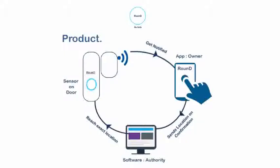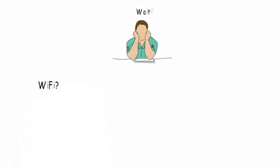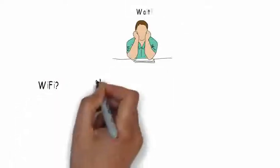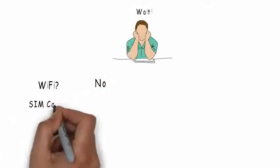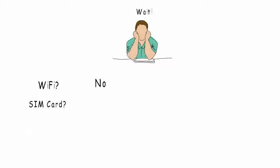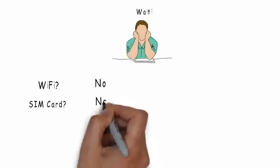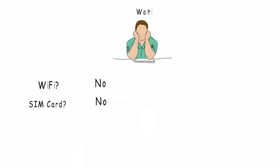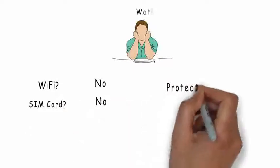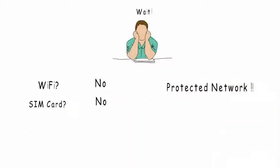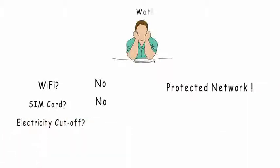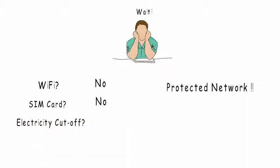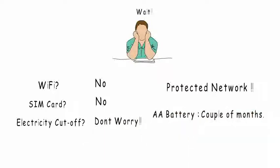But wait, does it need WiFi? No. Then certainly I need to insert a SIM? No, nothing. It connects with our own secured network. But what if there is no electricity? Don't worry about that. It runs on AA batteries which can last up to a couple of months.